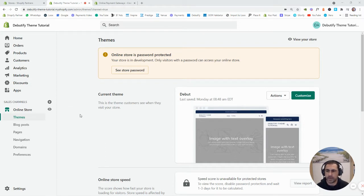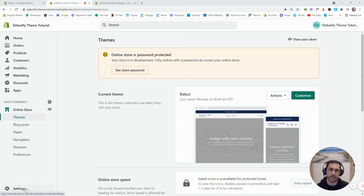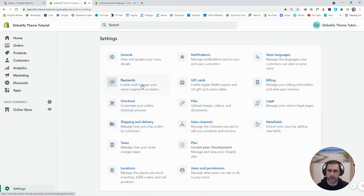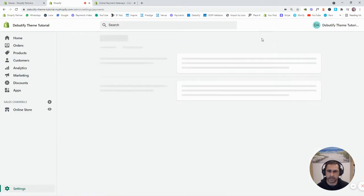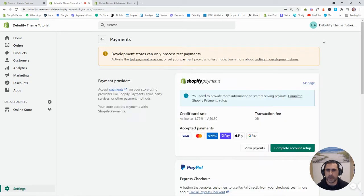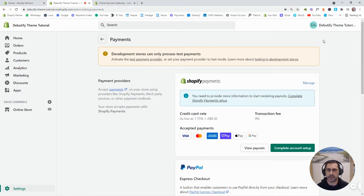So basically when you're in the backend of Shopify, you just want to click here in the bottom left Settings, and then you just want to click Payments here. Now, basically this is going to take you into the screen where you can actually add all your payment gateways.